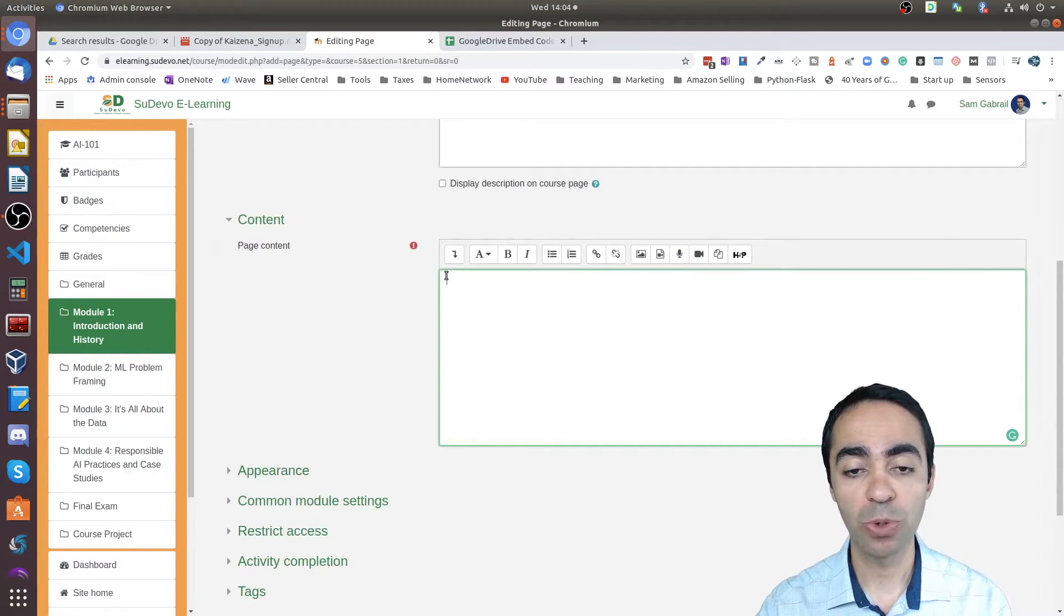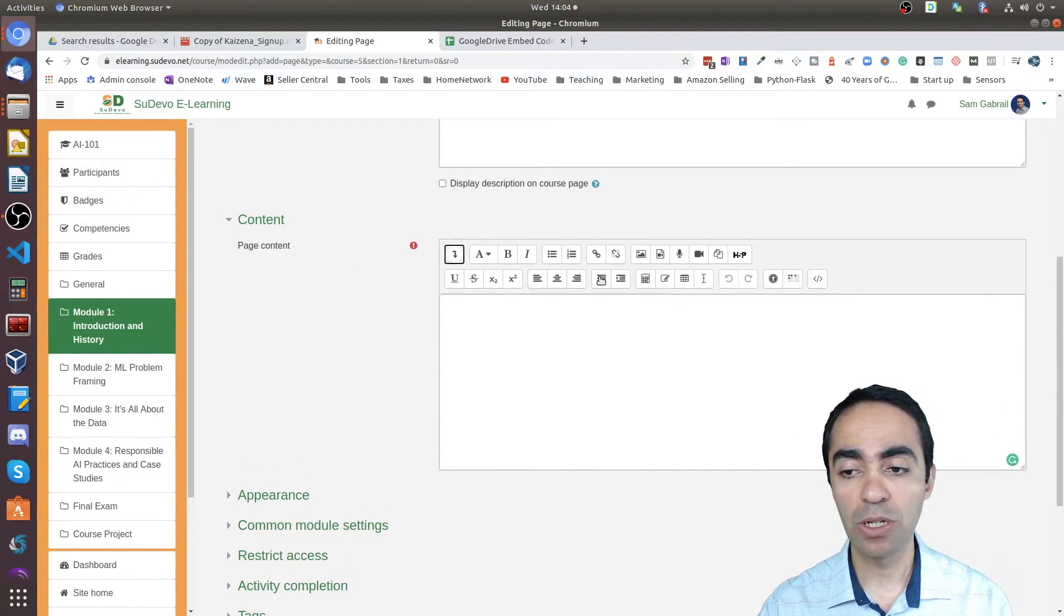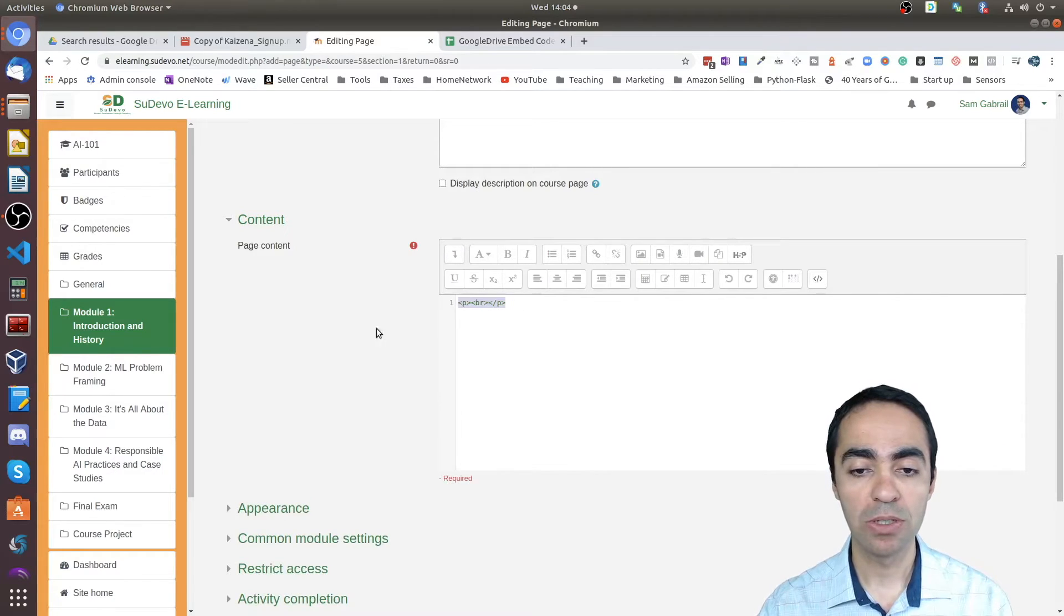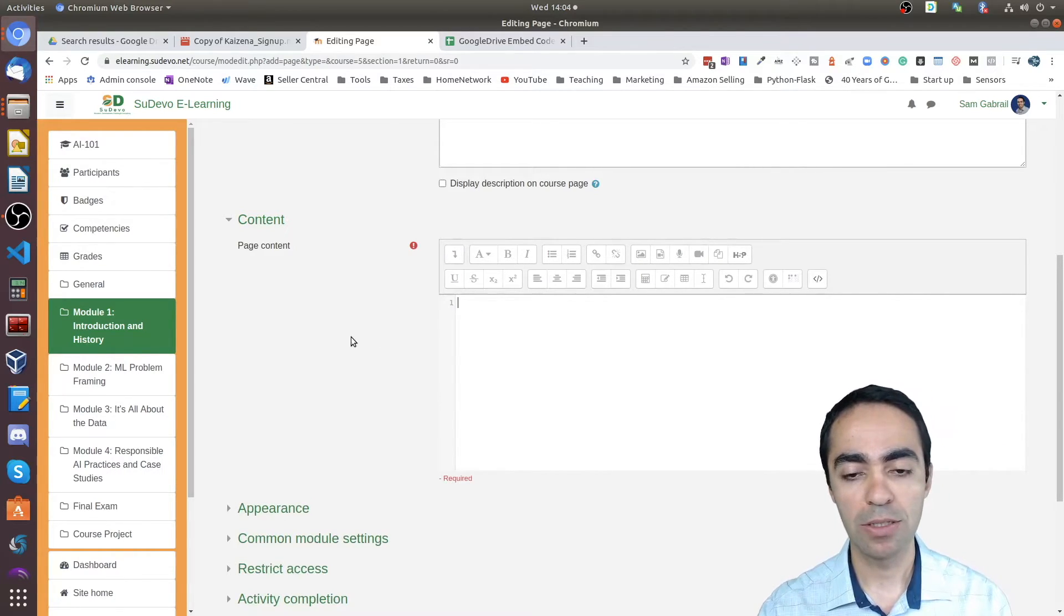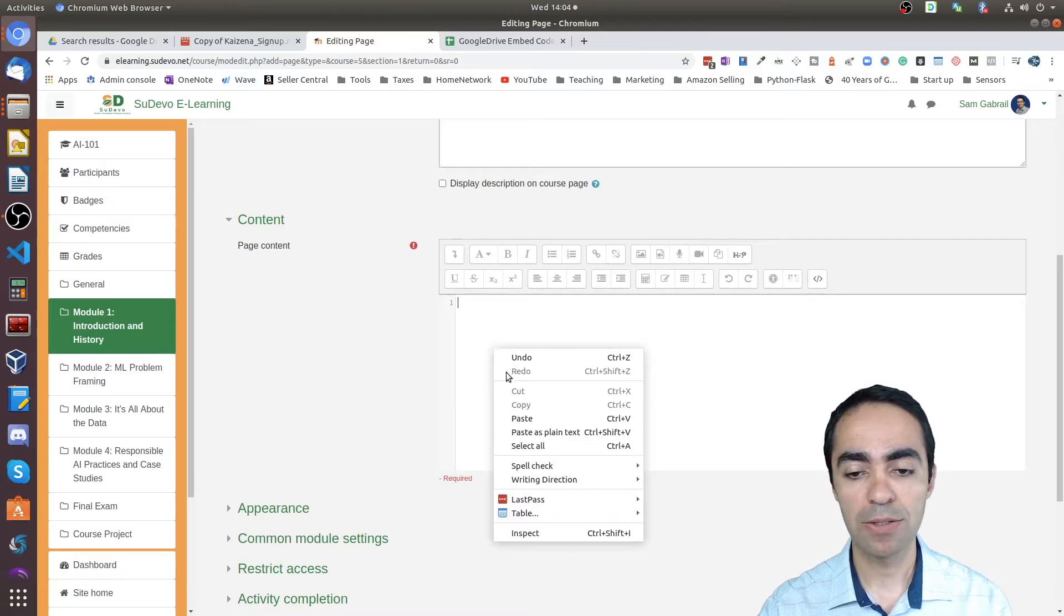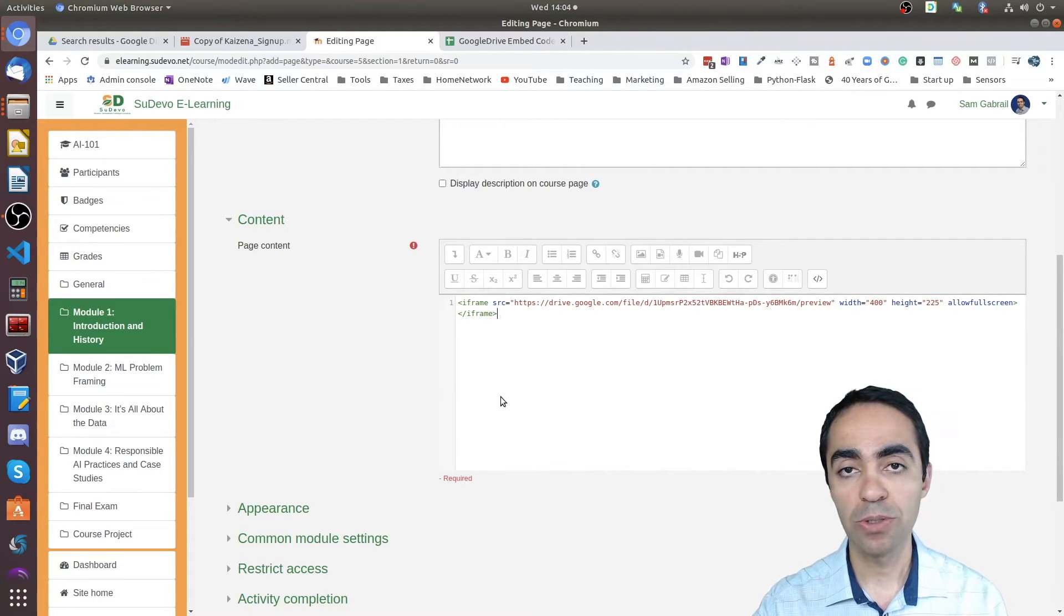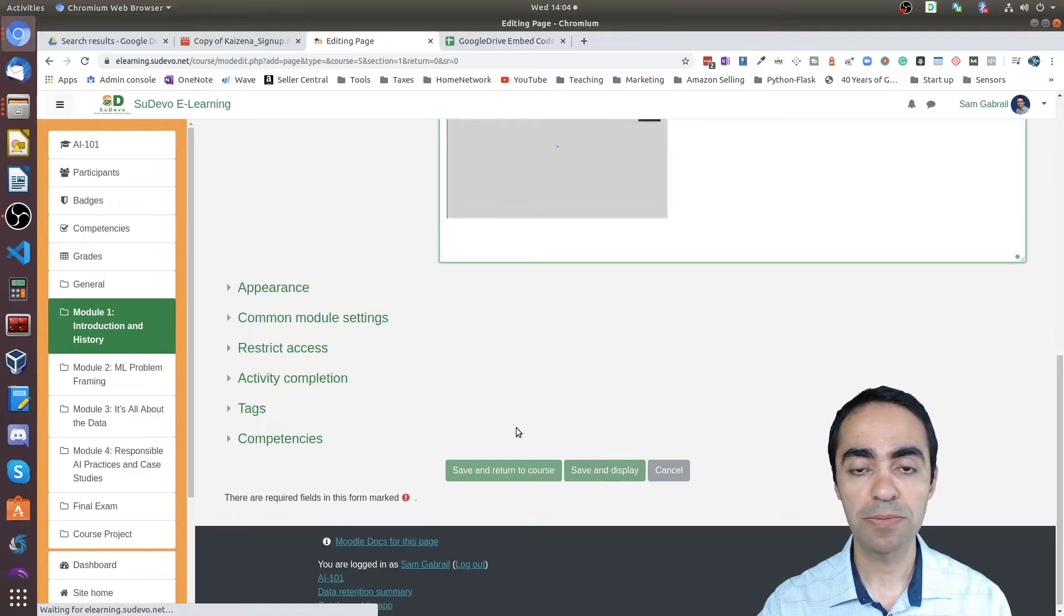You can give a description here, but most importantly is the page content section. This is where you're going to paste the code. Expand the view here. Click the HTML code view. You can remove this and paste your code. And that's it. All you need to do is click 'save and display.'